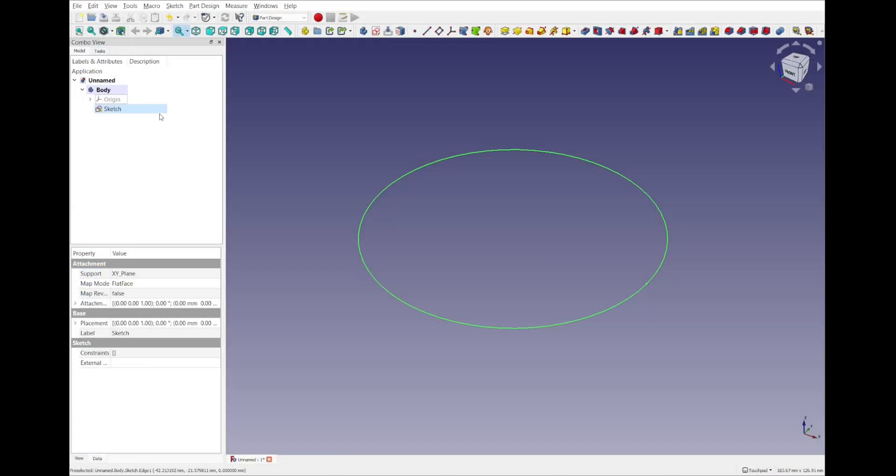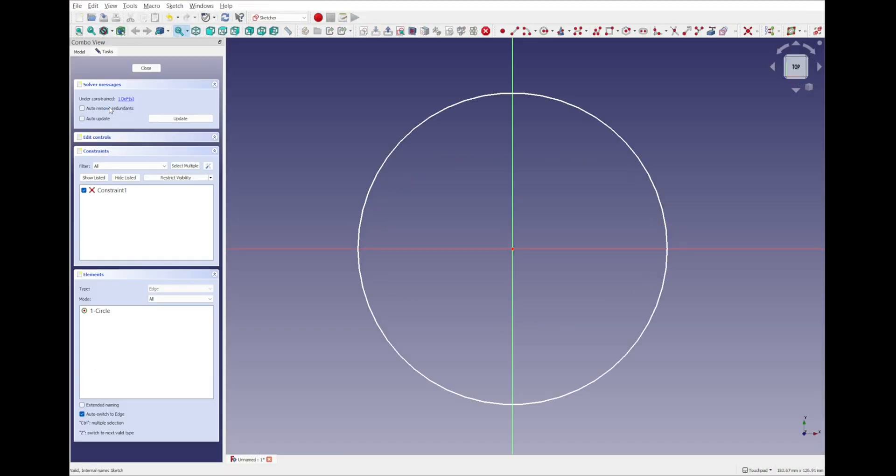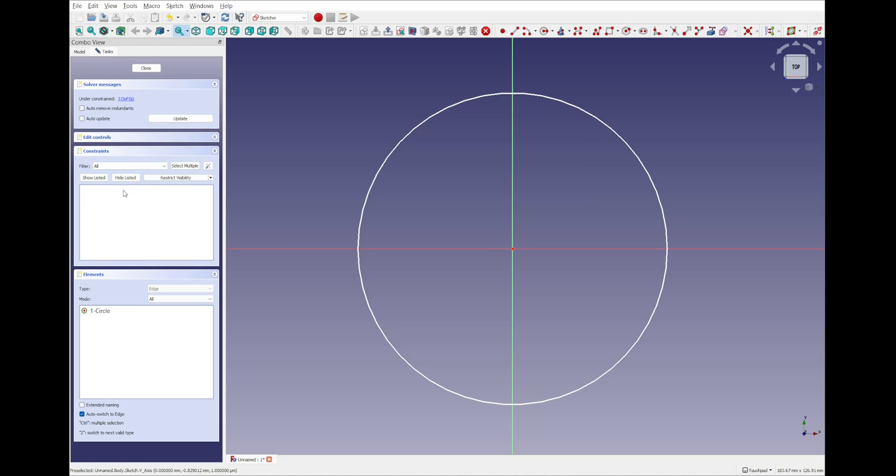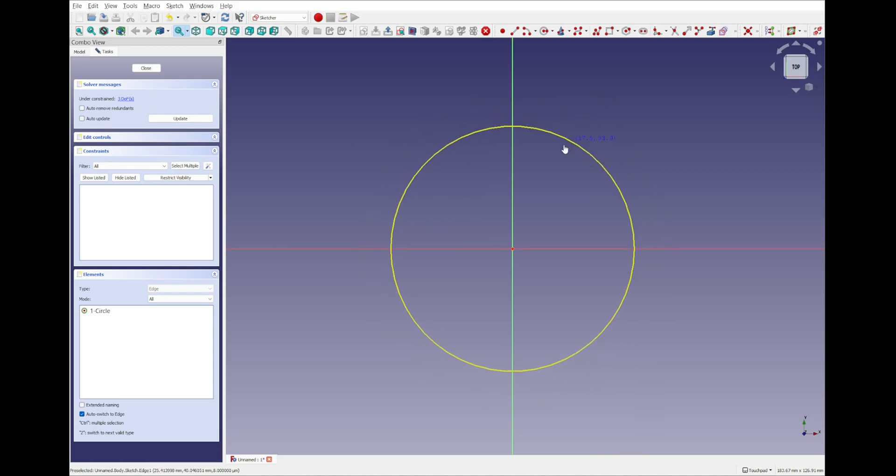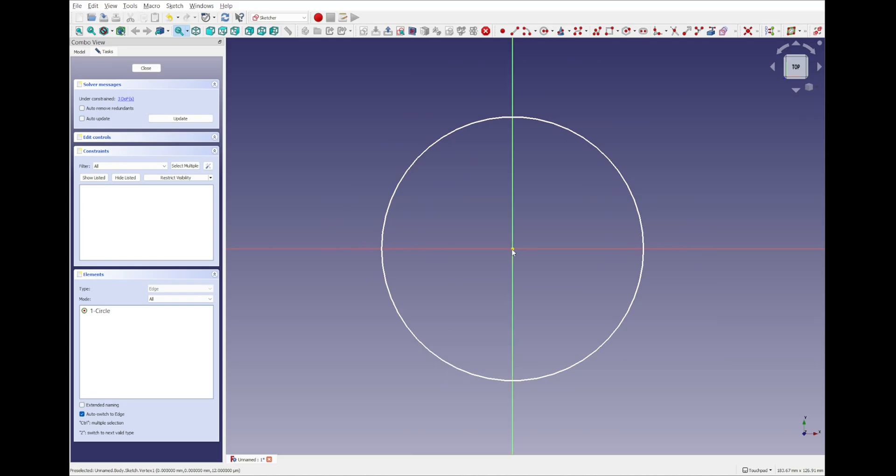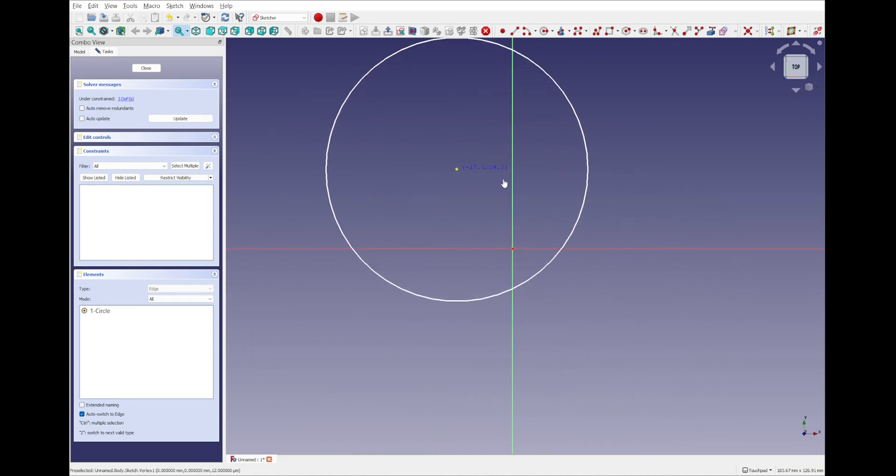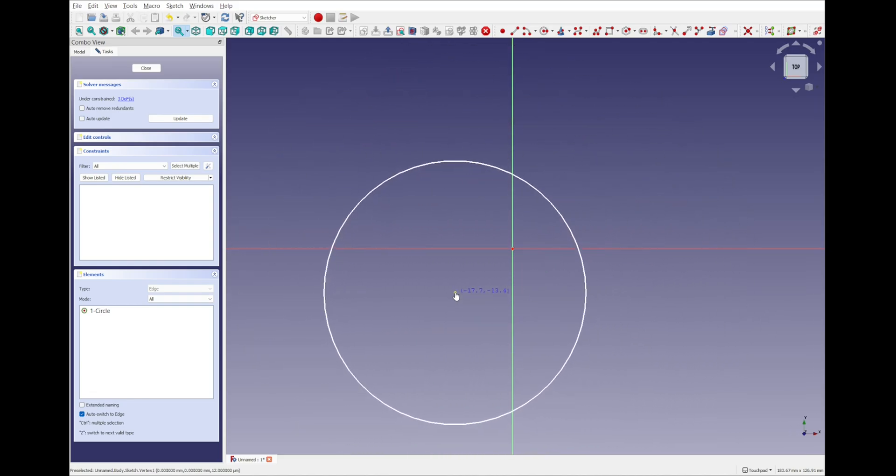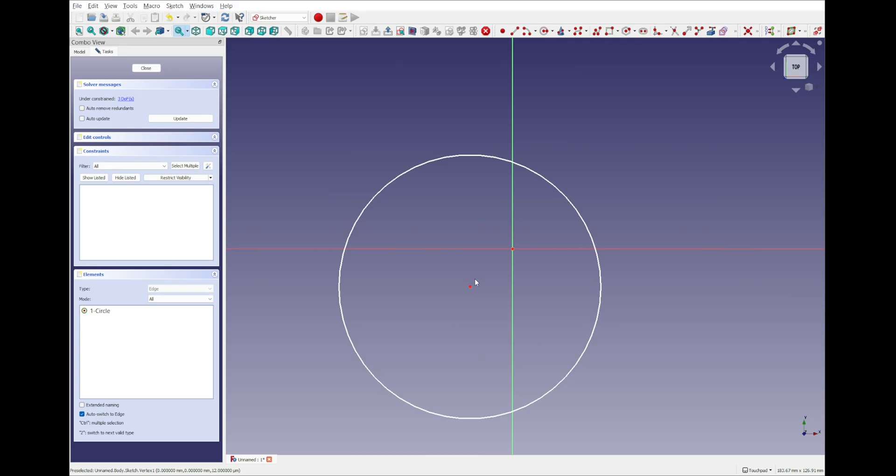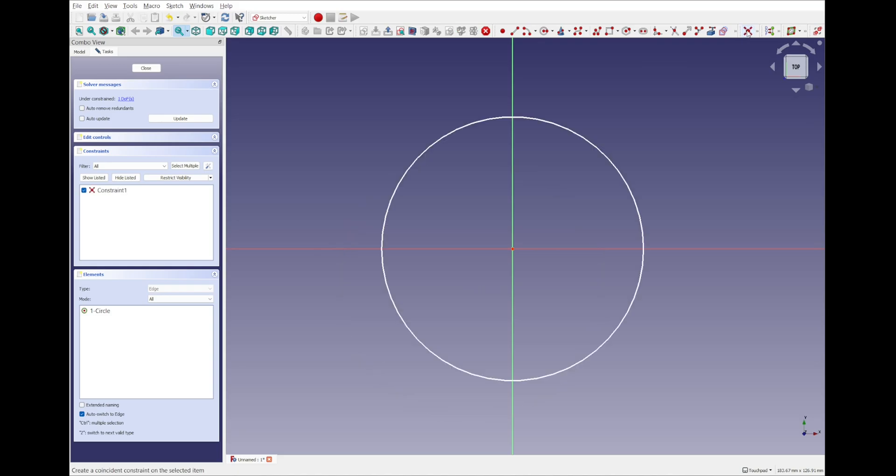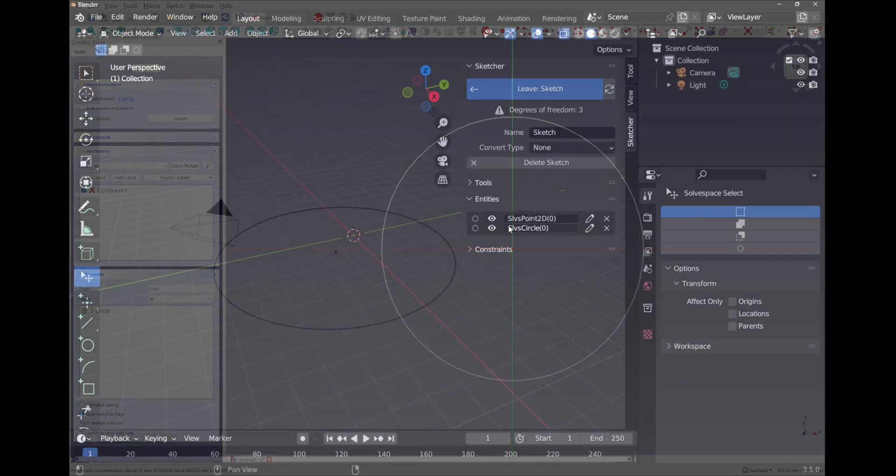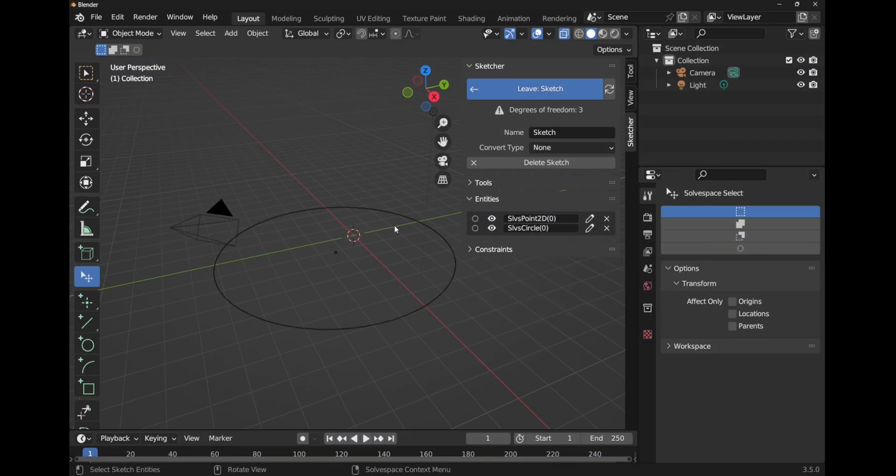In FreeCAD it's the same. Let's come into that sketch. I've got the circle. I can see on the left hand side I've got constraints. If I select that, that's coincident to there. I can actually delete this constraint if I want to move this circle. I can move it in and out and also I can move that point as well.